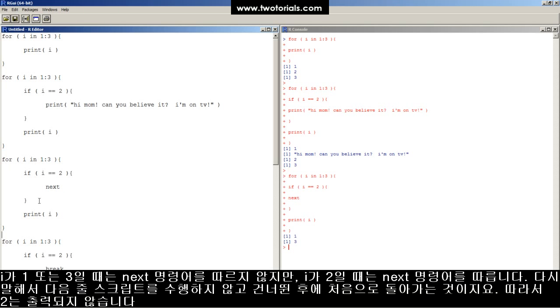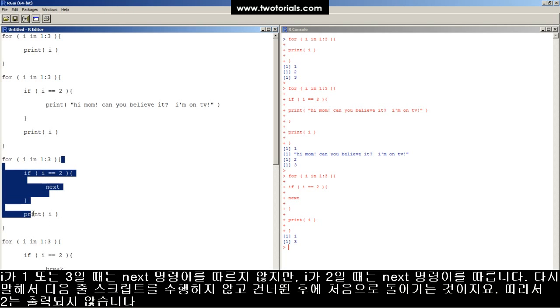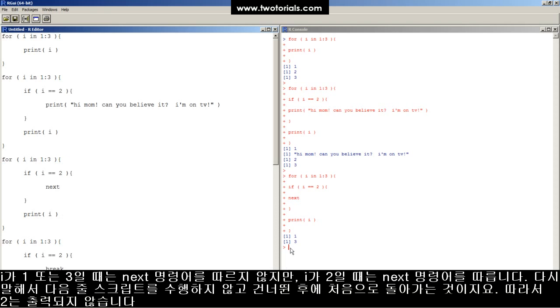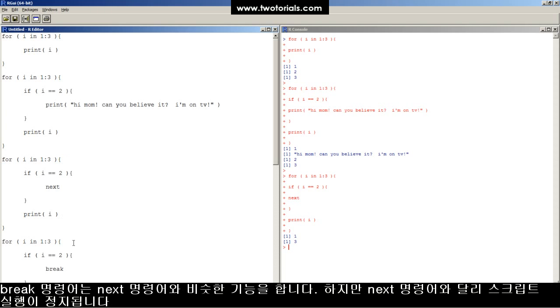So it sets I to one, and then it doesn't accept this, so it prints I to the screen. It sets I to two, it does accept this, so it goes to this NEXT command, and it skips to the end of the current iteration, and then starts the iteration again with I set to three, and then it prints I to the screen. That's why two did not get printed to the screen for this FOR loop.